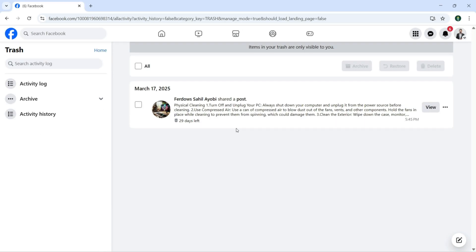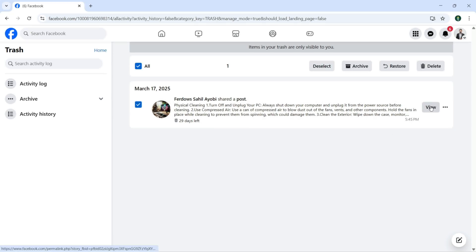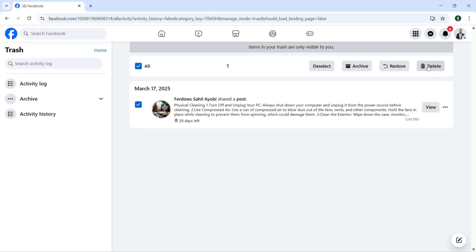Now here I can just click on Trash, so I can select any post. You can click on View, and up here you can deselect that, you can archive, you can restore, and you can delete that. Let's restore this first.